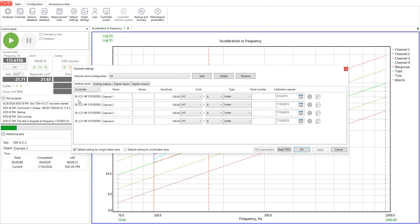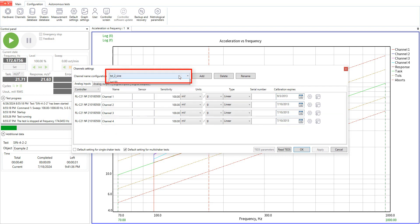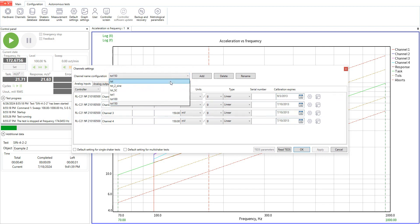In the channel settings window we can edit an existing configuration or add a new one. Here we can see the list of all available configurations. On the right side we can see three buttons. They are used for adding, removing or renaming the configuration.